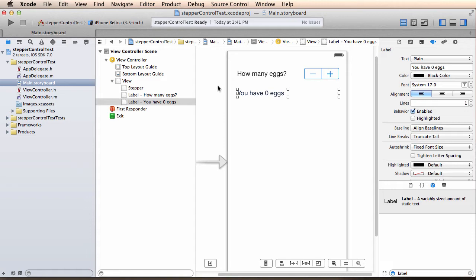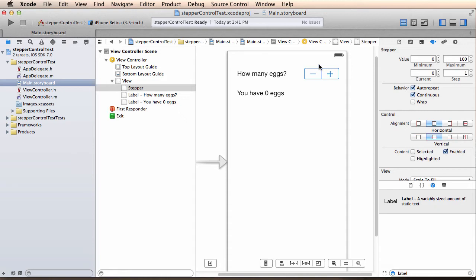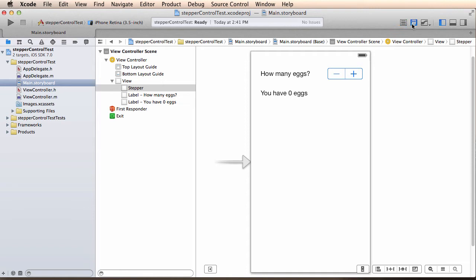So that tells you that I need to have an outlet for this label so I can manipulate the label from within my code. I need to have an action for the stepper control so I know if the stepper control has moved up or down. And I forgot I need an outlet for the stepper control as well so I can read its values.